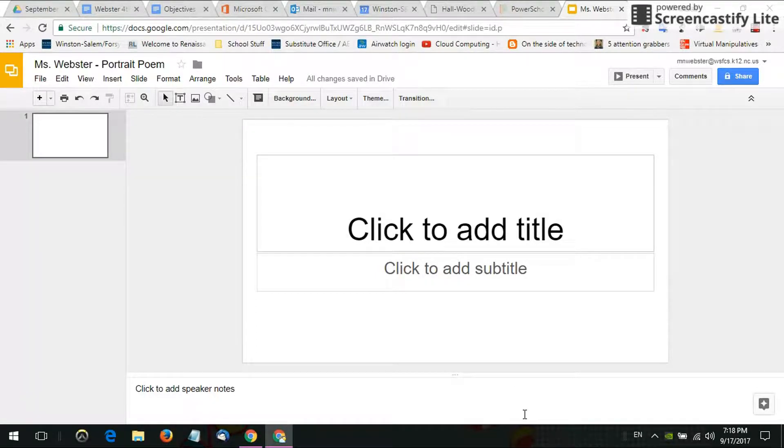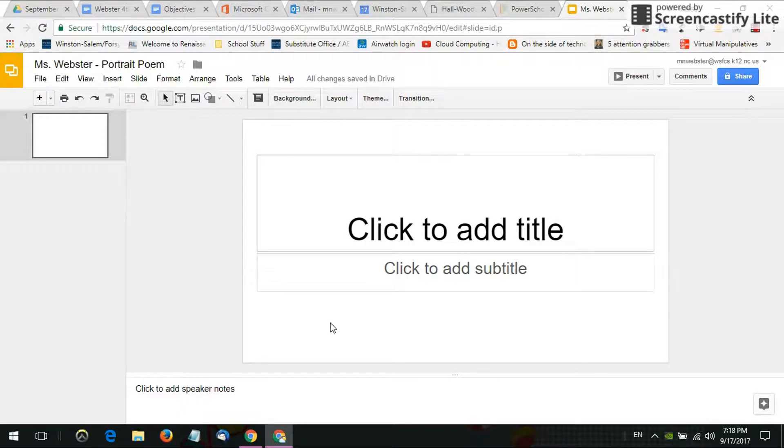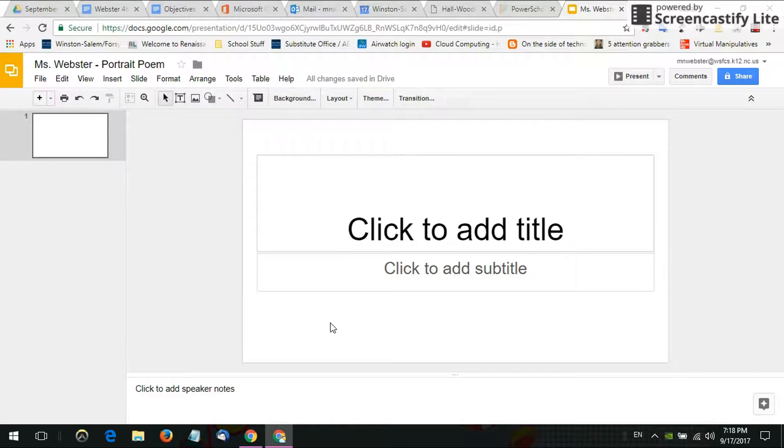The reason that I'm teaching this is because we're doing a project called a Portrait Poem and for this project you actually need a completely blank slide.